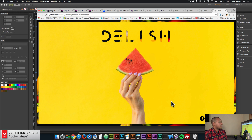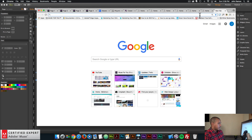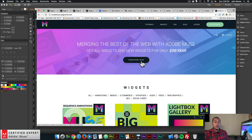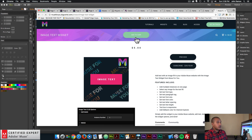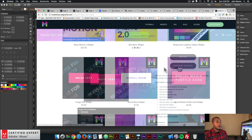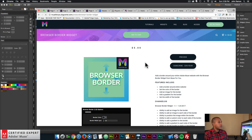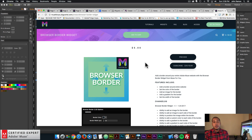That's it for this video tutorial. The image text widget and the browser border widget can be found at MuseForYouShop.com. You can click subscribe today — subscribe now to get access to all widgets and any new widgets for $39 a year. The image text widget is right here — you can click add to cart to purchase individually, or subscribe to get access to all widgets for $39 a year. The browser border widget and the font smoother widget are also on the widget page. Again, I do this to help you build awesome websites without code. If you like this video tutorial, you can subscribe below. Thanks for watching and I'll see you in the next video tutorial.